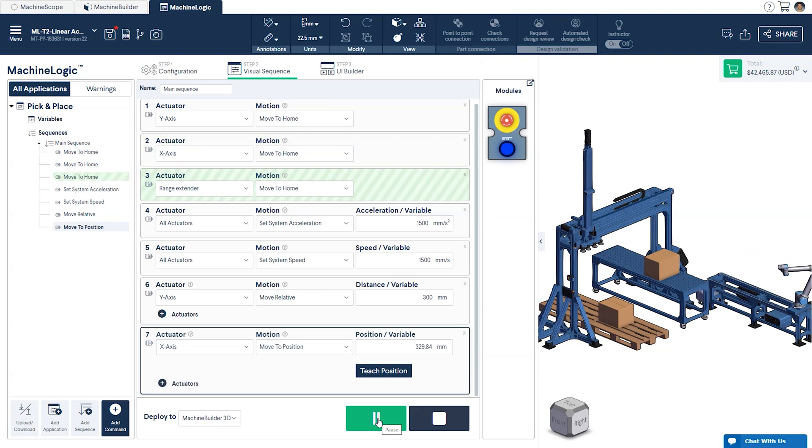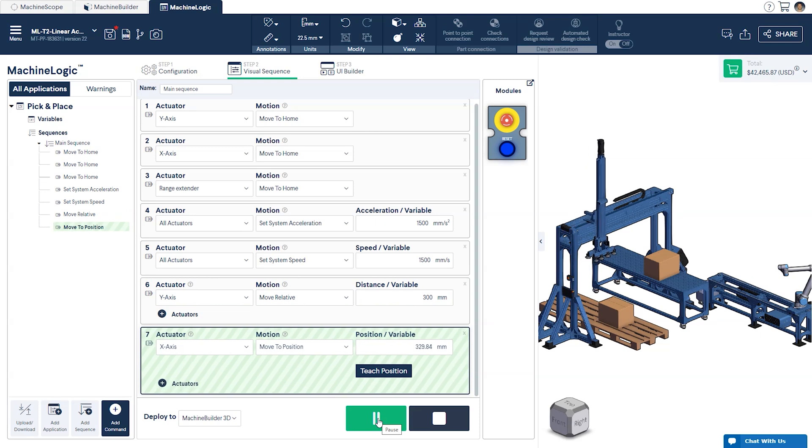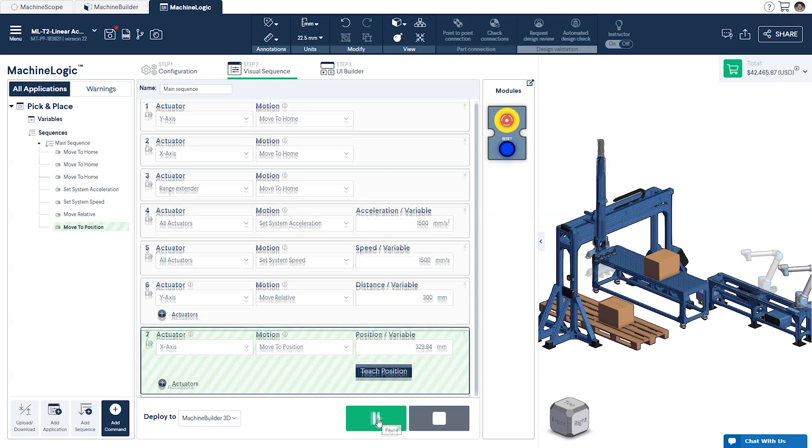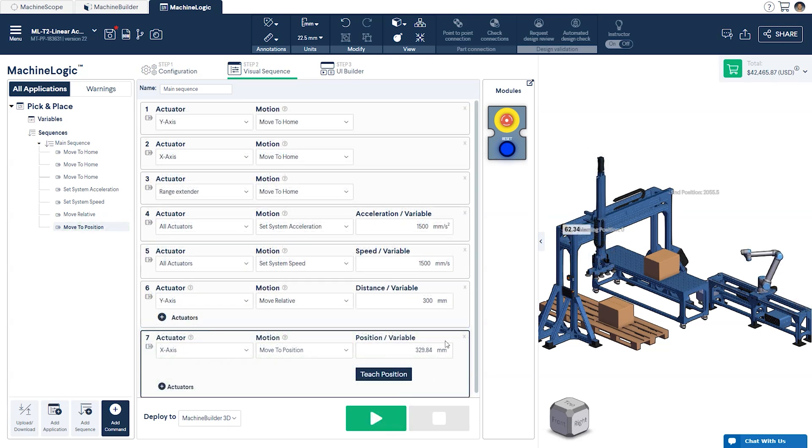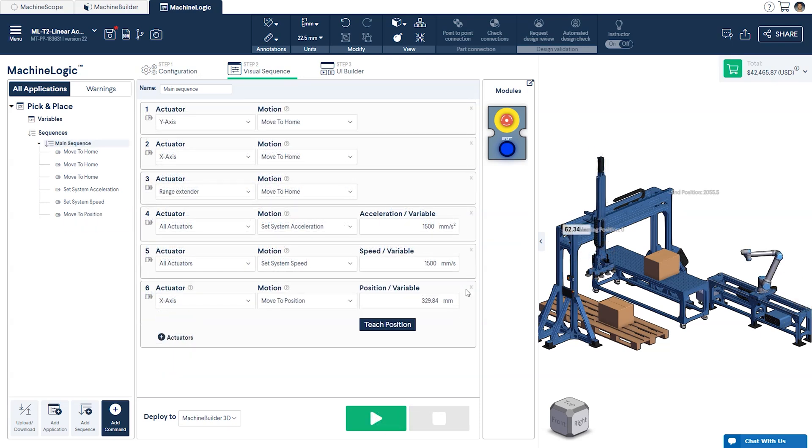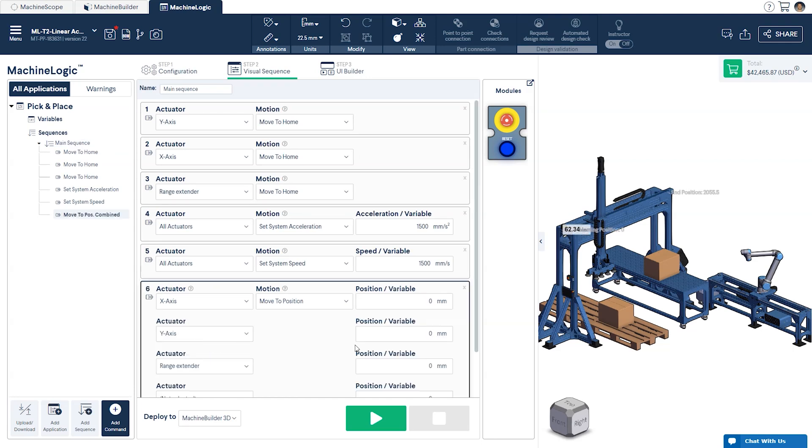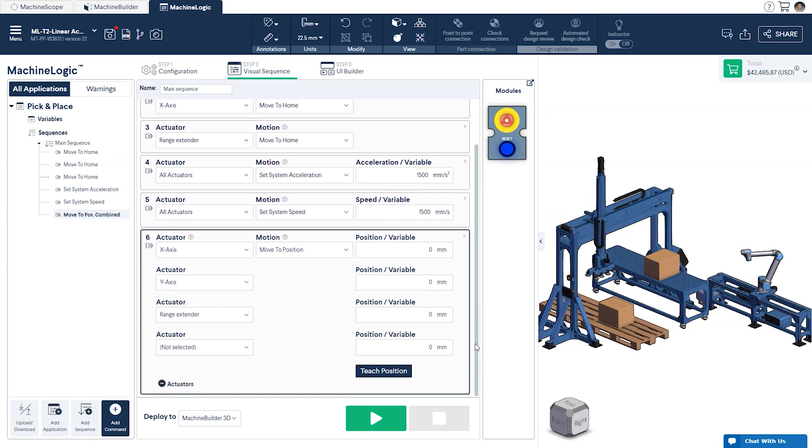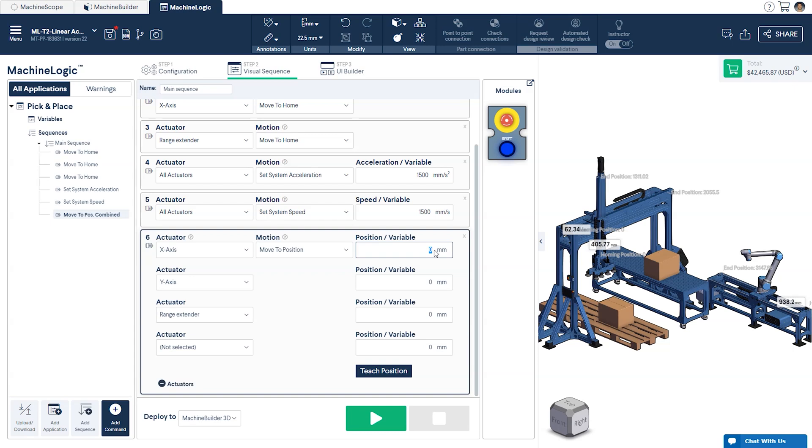If you would like to have multiple axes move at the same time instead of individually, you can click on the Add Actuator icon below the Actuator Selection menu. This will change the Single Move command to a Combined Move command. From here, you can select which actuators you would like to have moved simultaneously, and to which position each should travel to. In our case, we'll have each of our actuators move to a new position. Once complete, press Play to simulate.